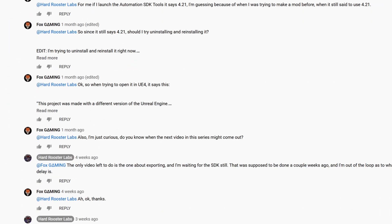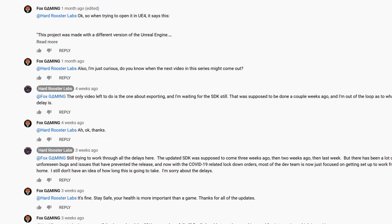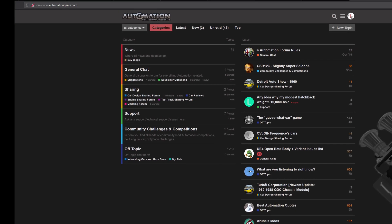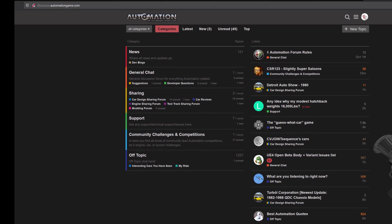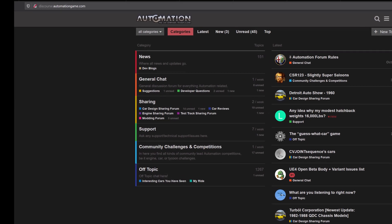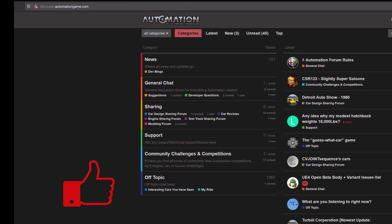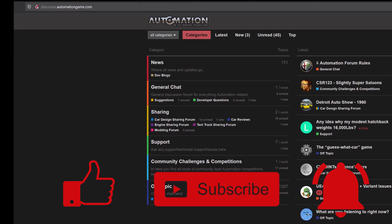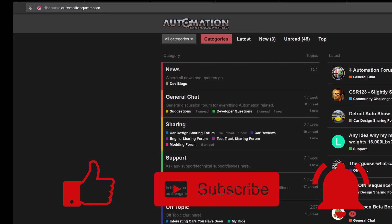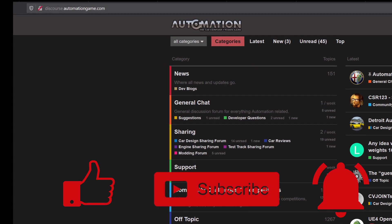If you have any questions, you can leave them in the comments below, ask in the official automation discord server, or on the official automation forums. If you found this video helpful, give it a like and hit the subscribe and bell buttons for more useful videos to help you through your automation modding journey. See you next time!